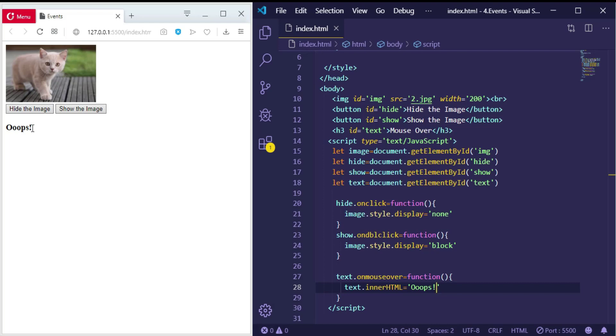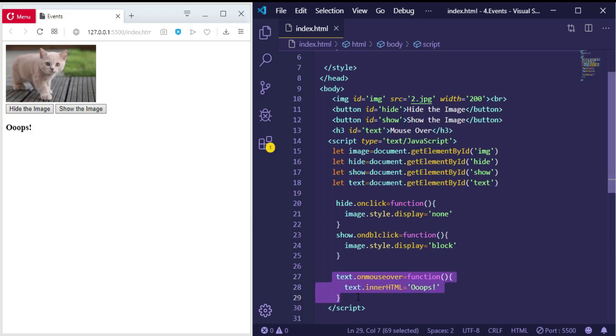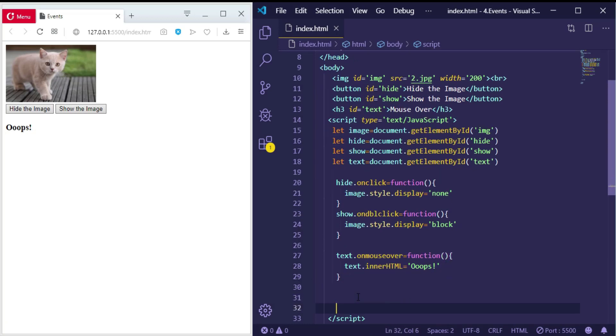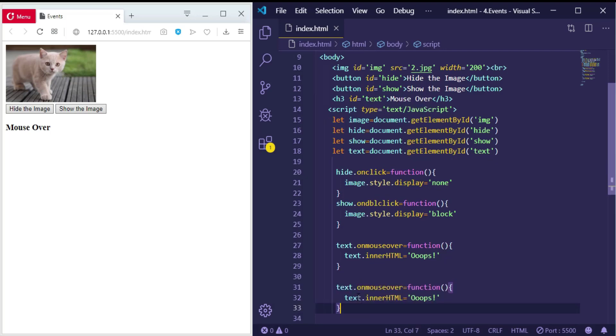But I want to change it back, so when the mouse leaves the text, it will be the same. So let me make another event to return it back.